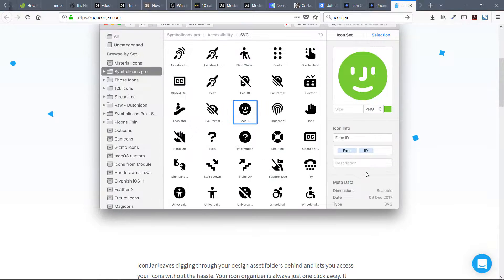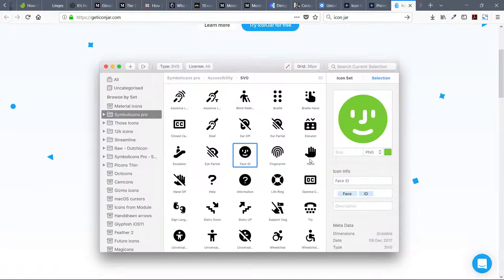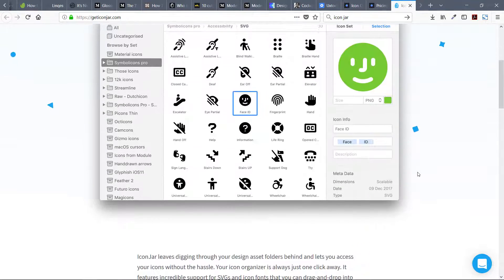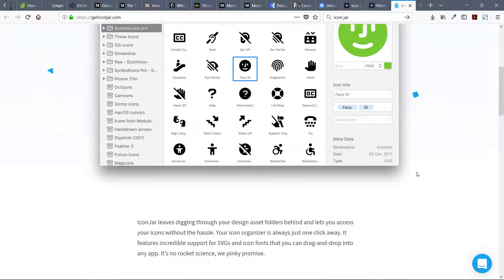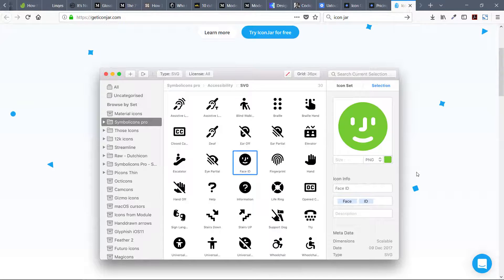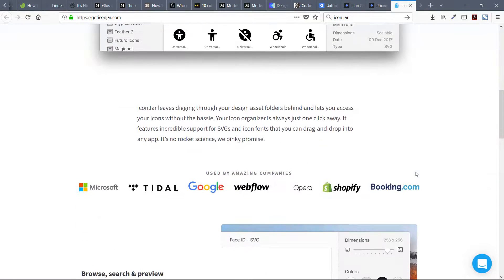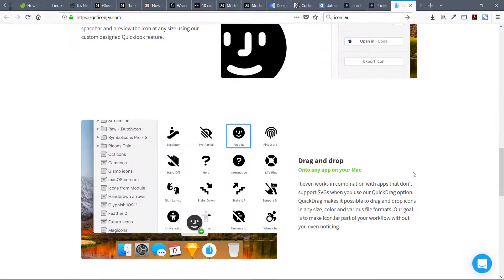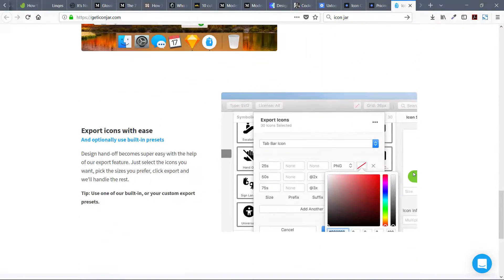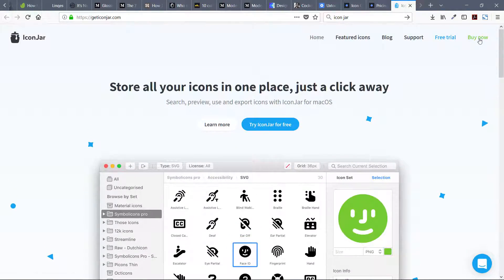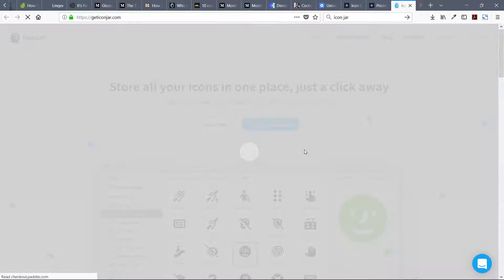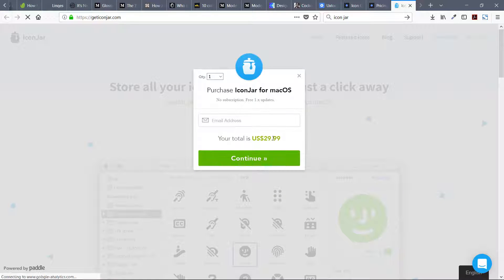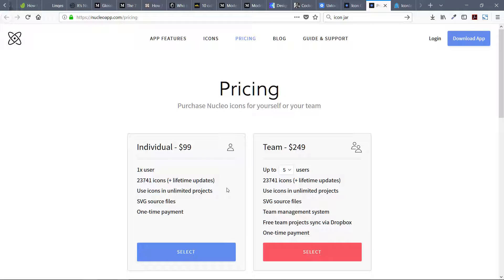Icon Jar doesn't have 23,000 free icons with it like Nucleo. Its price is $29.99, just $30, while Nucleo is $99 with a lot of bundled icons.